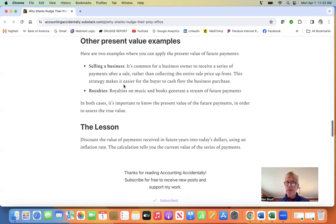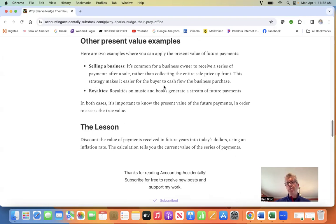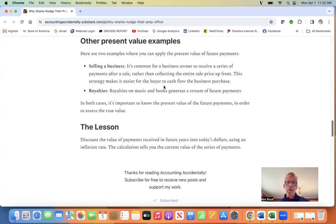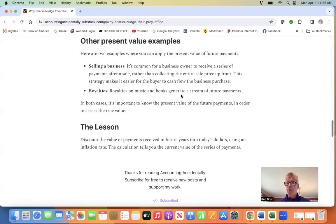This makes it easier for the buyer to cash flow the purchase. The business owner may get payments over five years, ten years into the future. Another example is royalties. Royalties on music and books generate a stream of future payments.